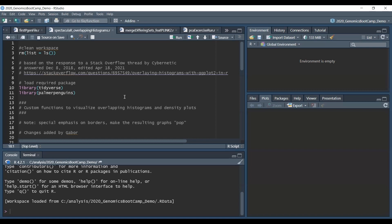So it is, surprise surprise, a ggplot graph. We load the tidyverse package with the library tidyverse and also for the demonstration we will use the palmer penguins package. So we load the palmer penguins with library palmer penguins command.